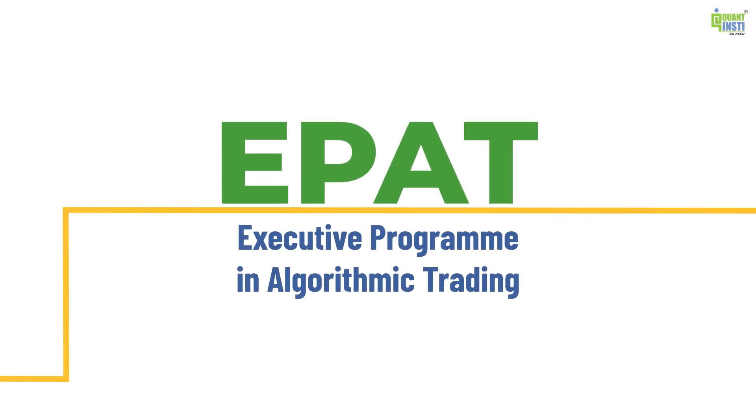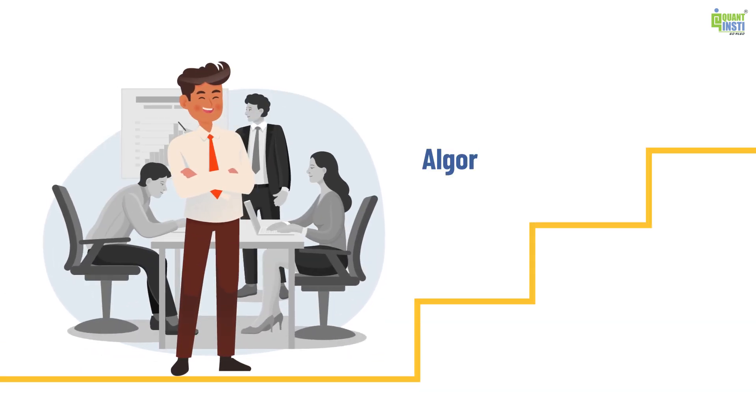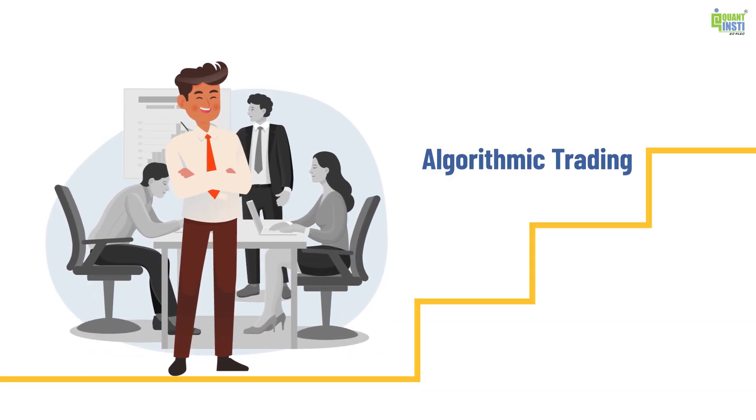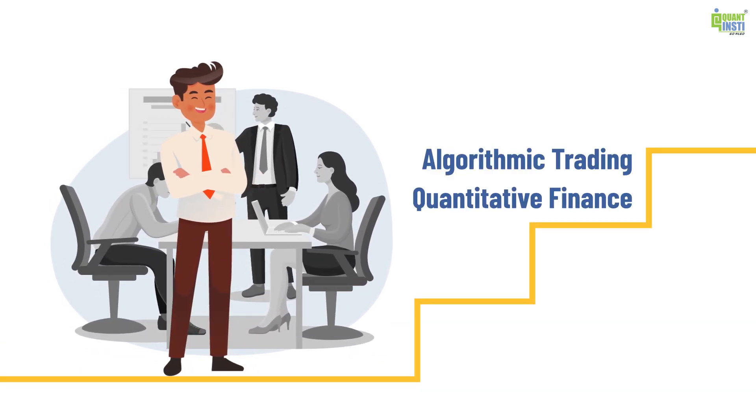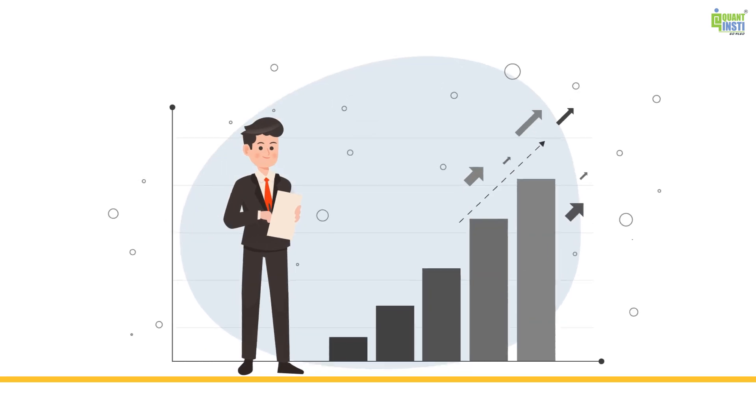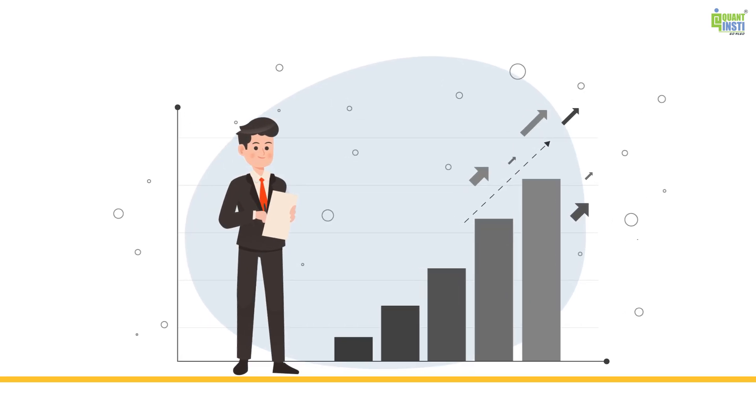The Executive Program in Algorithmic Trading offers the world's premier certification to enhance your career in algorithmic trading and quantitative finance. Here's how ePAT can transform your trading journey.